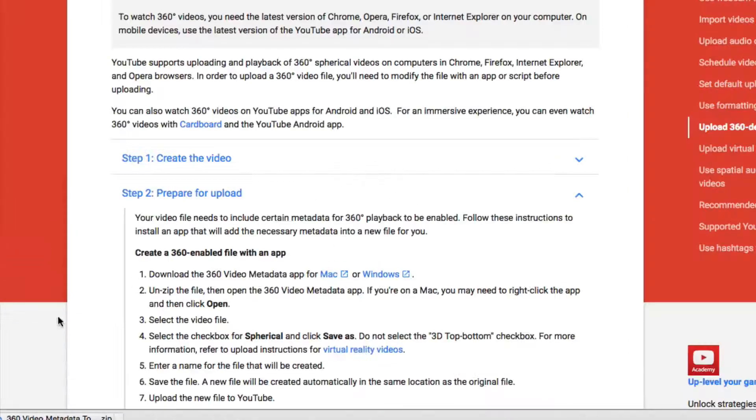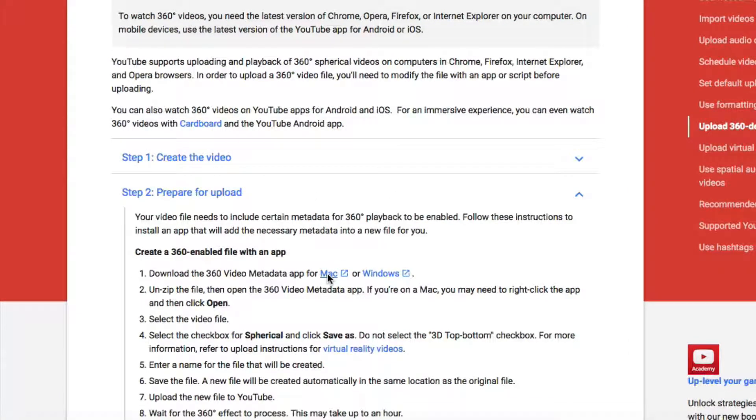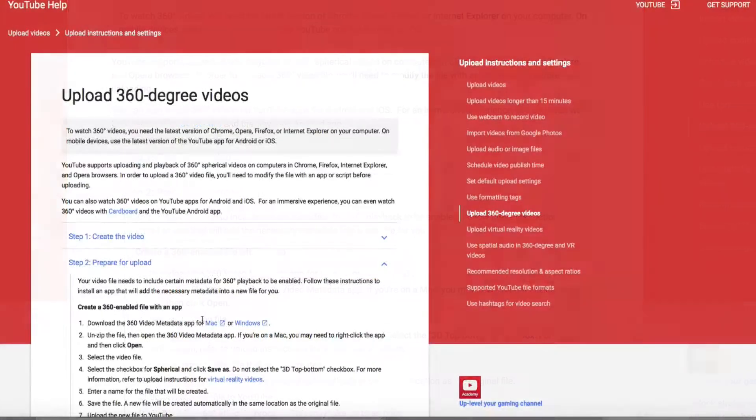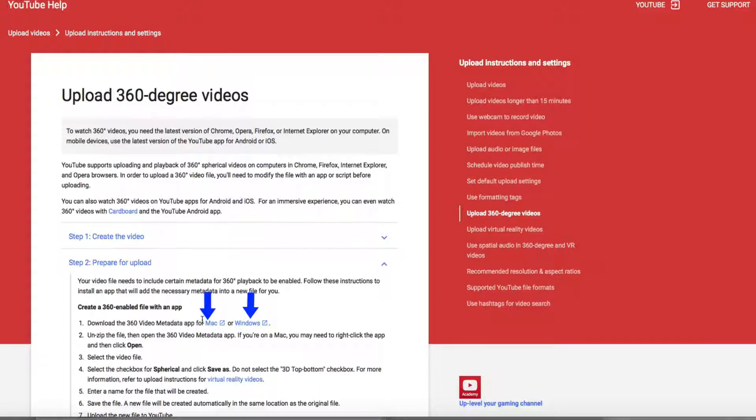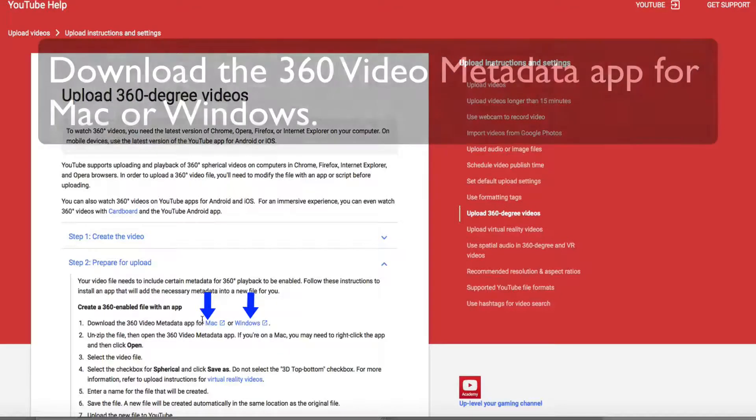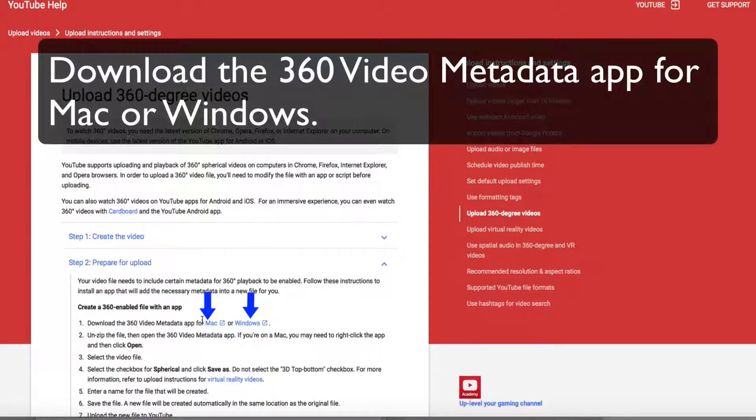Follow these instructions to install an app that will add the necessary metadata into a new file for you. Download the 360 degree video metafile app for Mac or Windows.